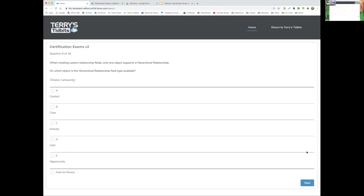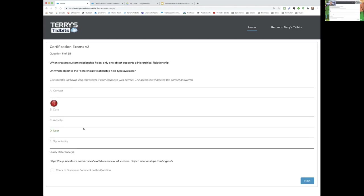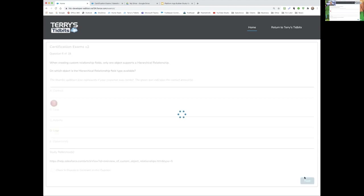Scott, your question: When creating custom relationship fields, only one object supports a hierarchical relationship. Which one is that? Scott guesses B — Case — but the correct answer is the User object. The User object is the only one that supports hierarchical relationships. Scott was thinking of roles, but the hierarchical relationship describes the reporting relationship between two people.